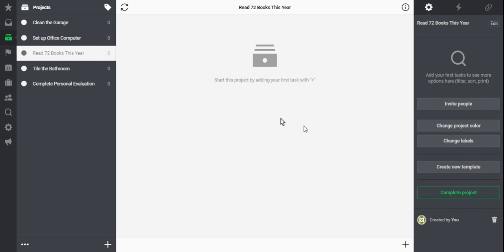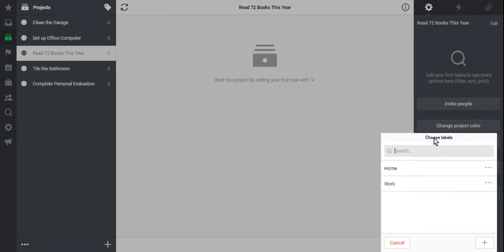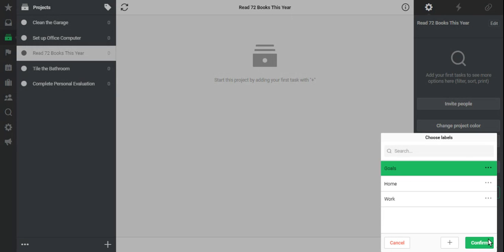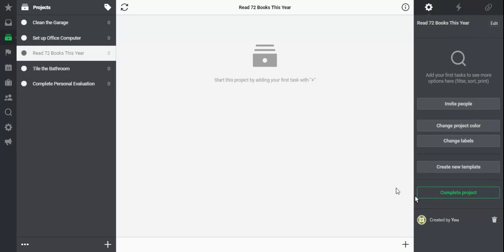And then same thing with my goals. Change the label, hit Enter and confirm.